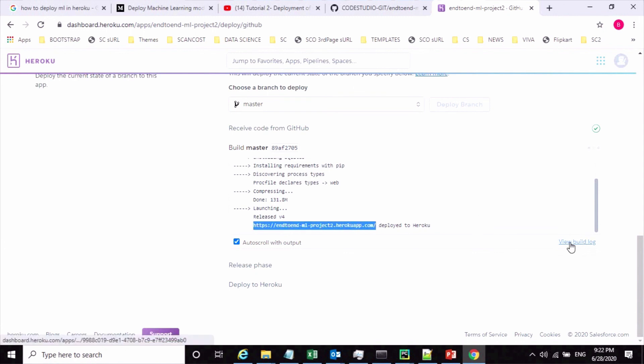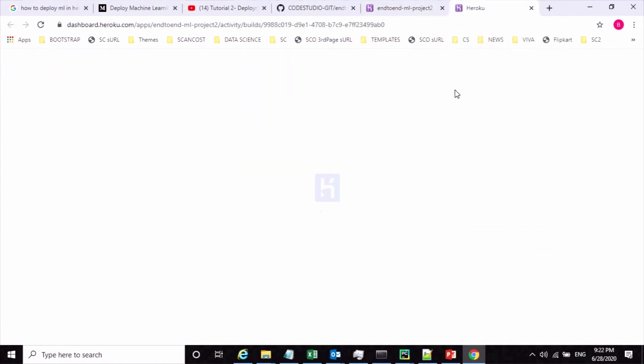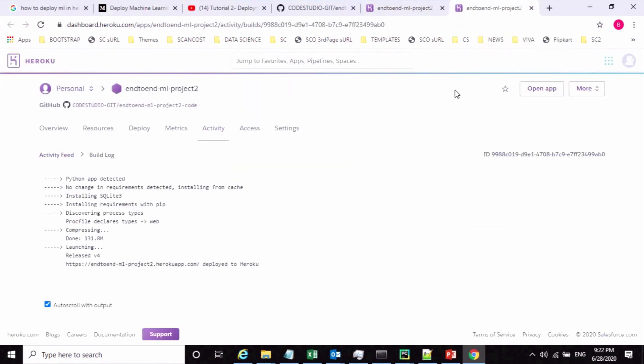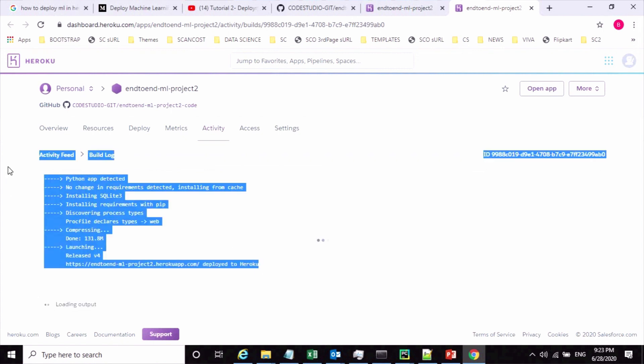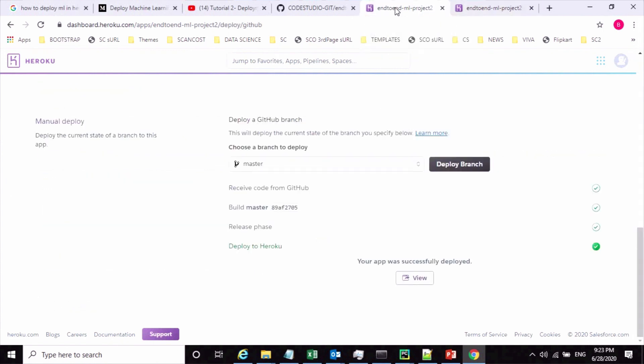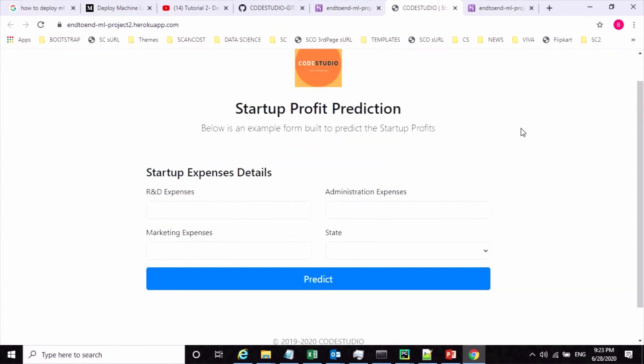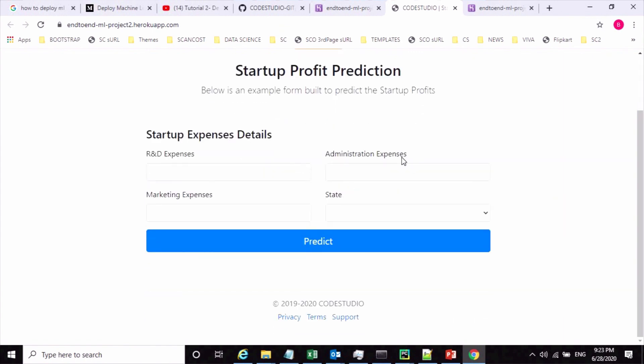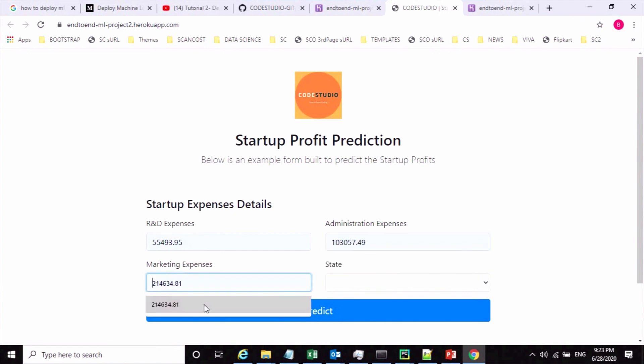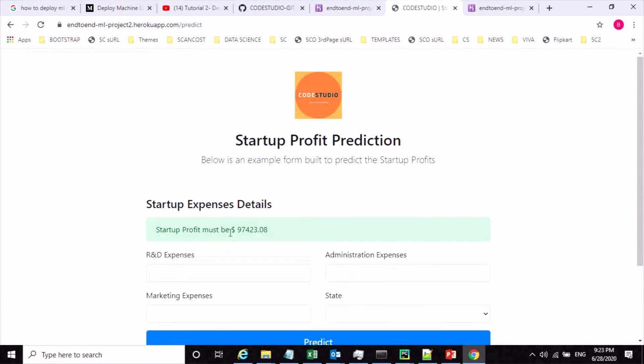Now let us click on view button. Now you can see my application is up and running. We can test that now. Let us test this application. See, it is working now. I can see the predicted value for this.